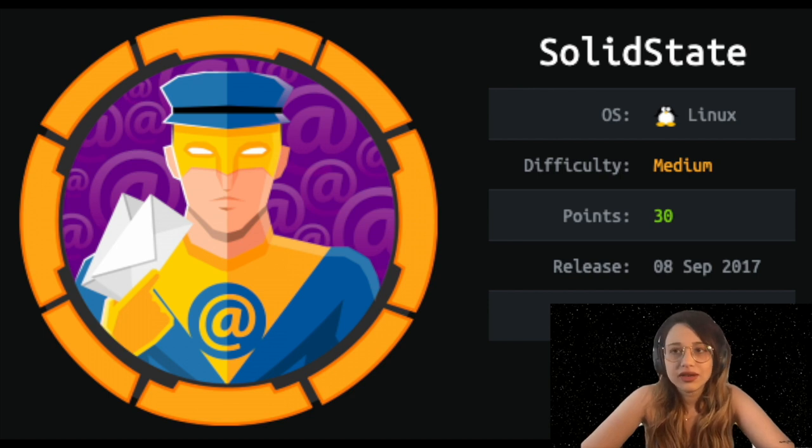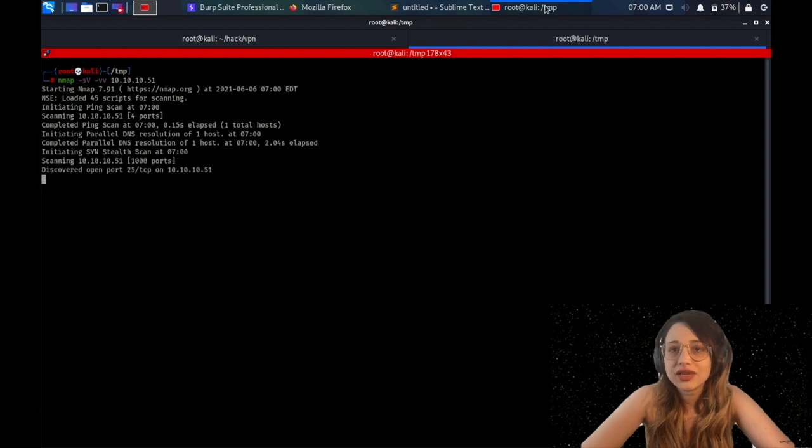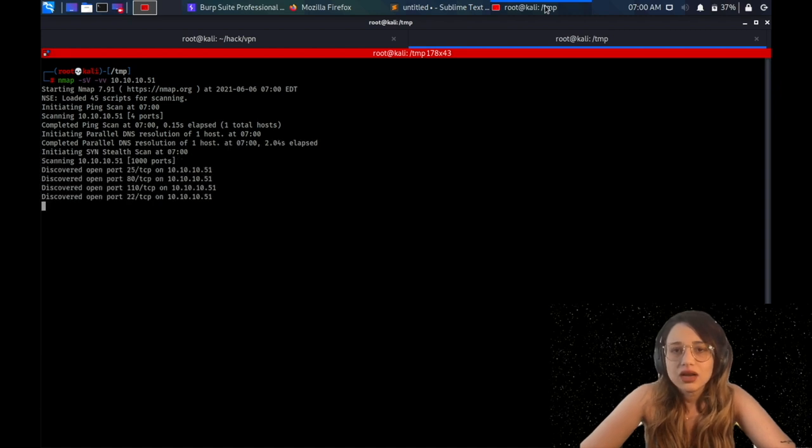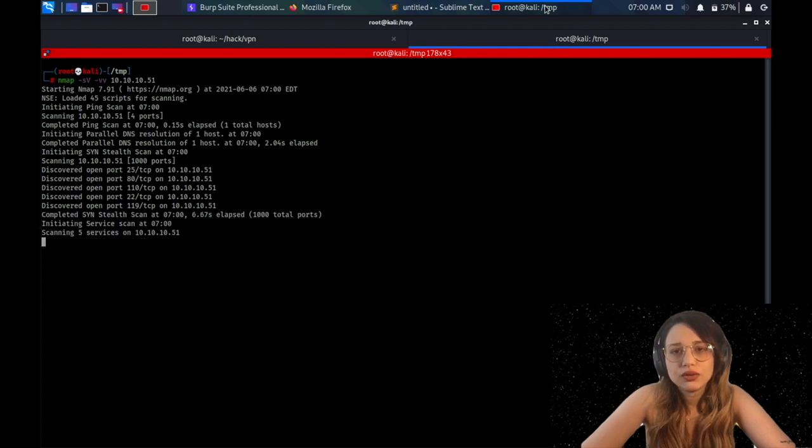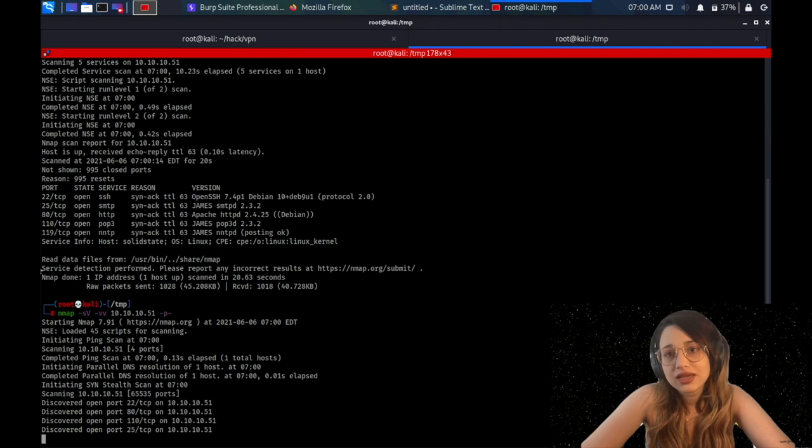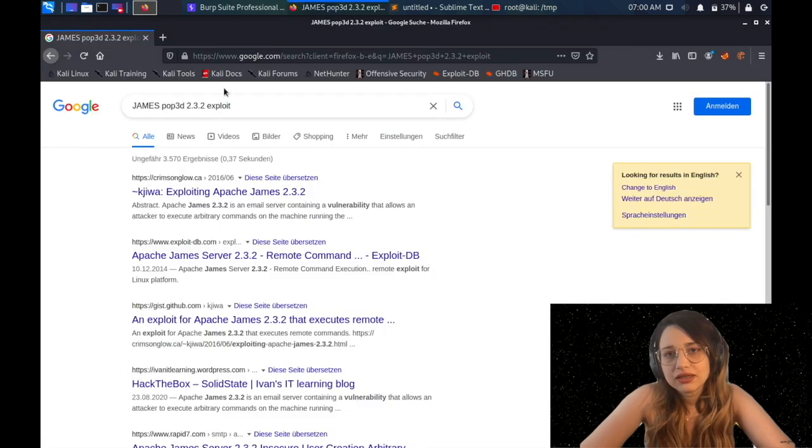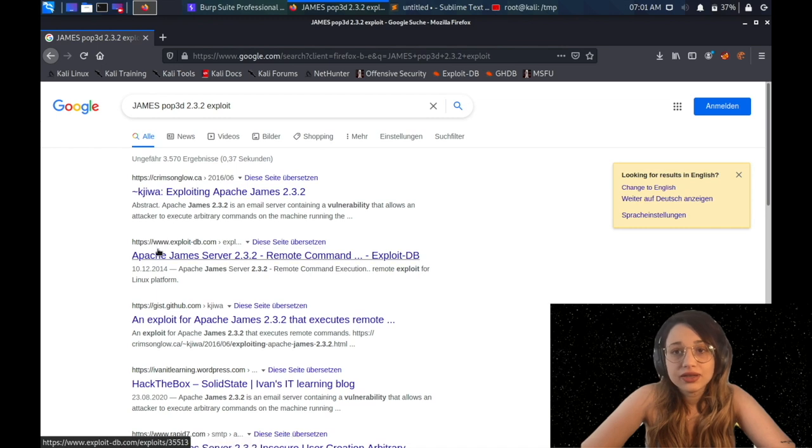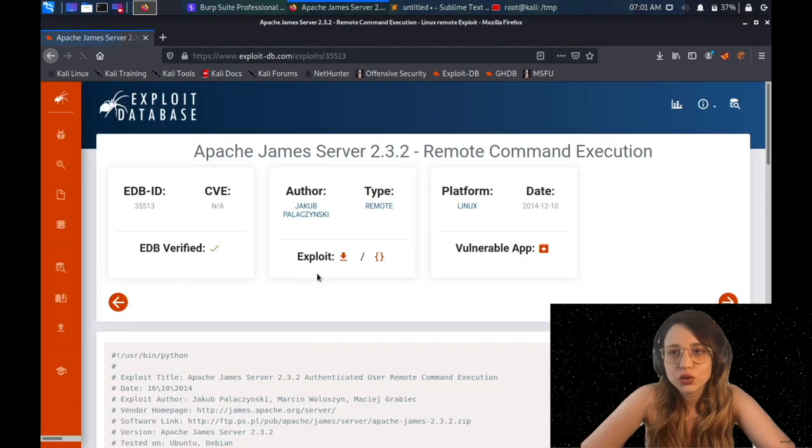Cool. Next box is going to be Solid State. It's a Linux box, medium box, and we always start with an nmap scan. I'm seeing SMTP, POP3, SSH, HTTP. I'm waiting until I see the output. I'm seeing James and the version. That's very nice. I just checked online and I saw that there's a remote code, my favorite vulnerability.